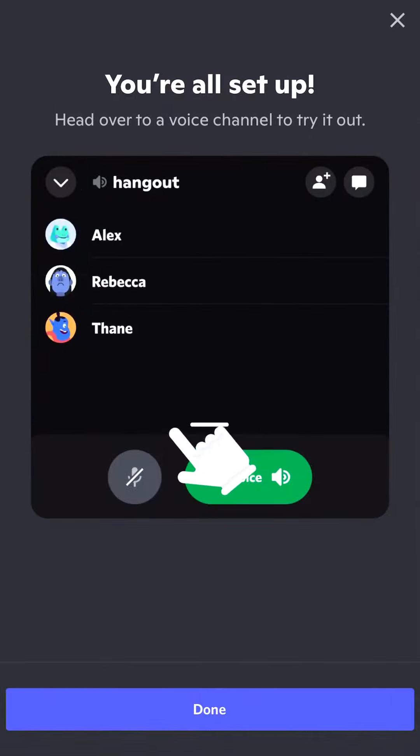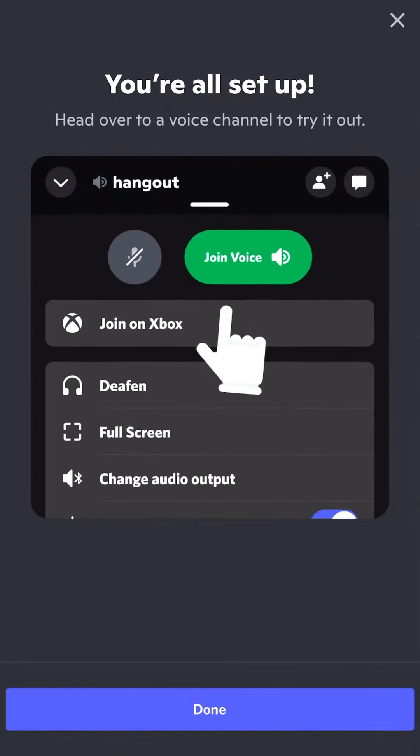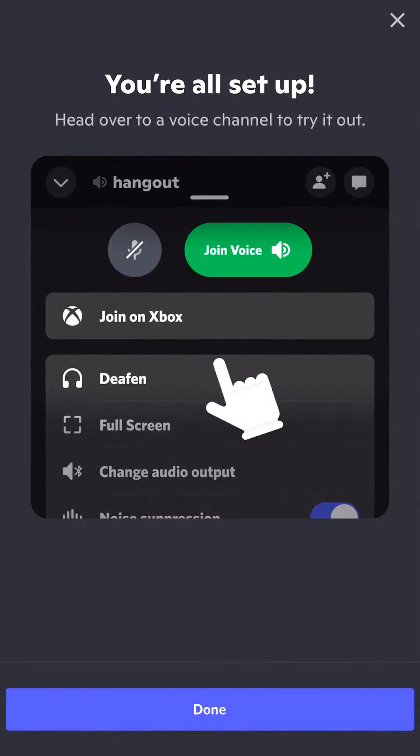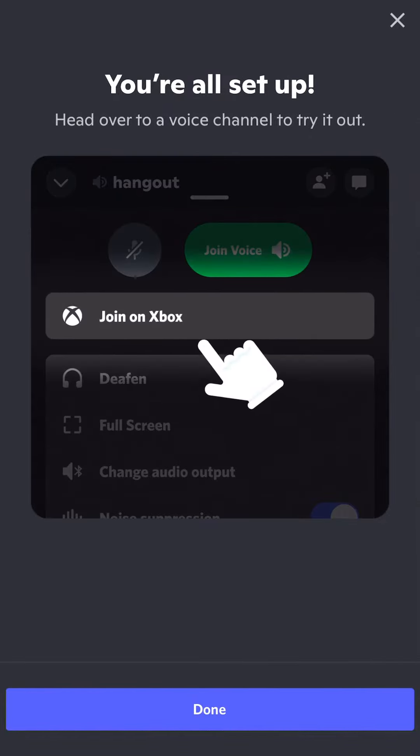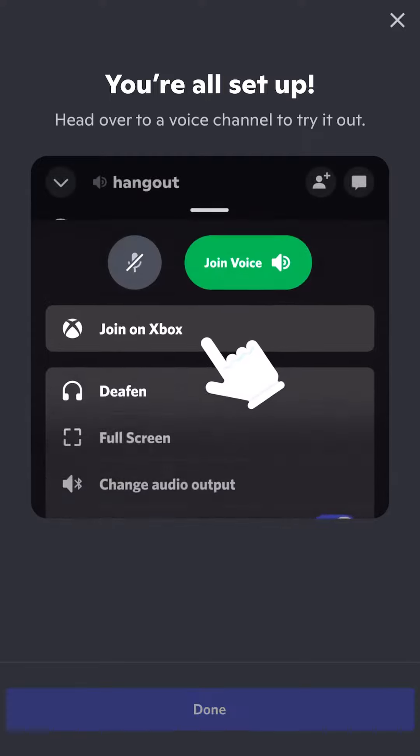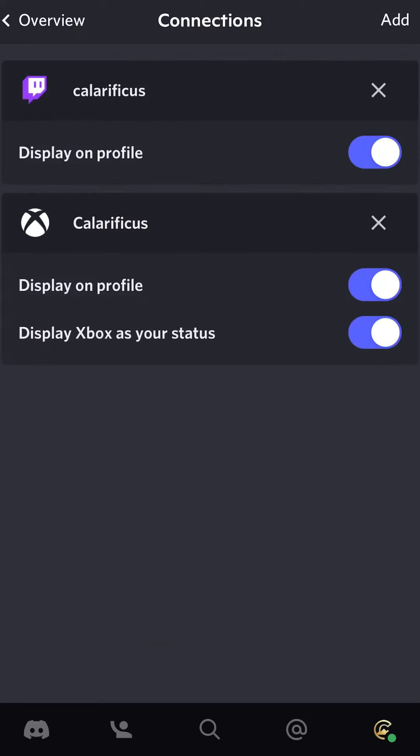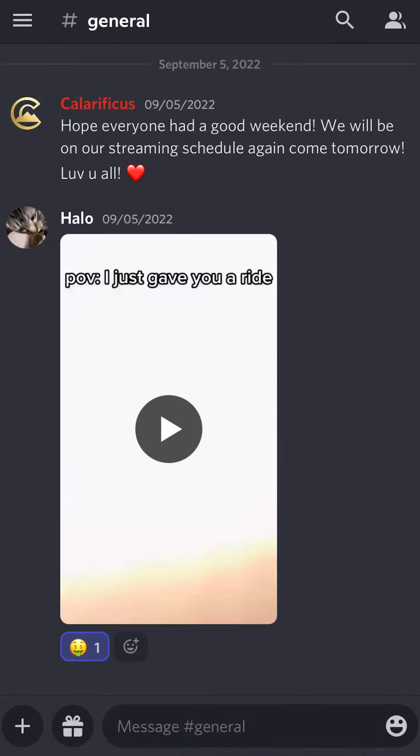It just gave me the green checkmark. After the tutorial video, you will see your Xbox profile name, as well as the permissions that Discord needs.